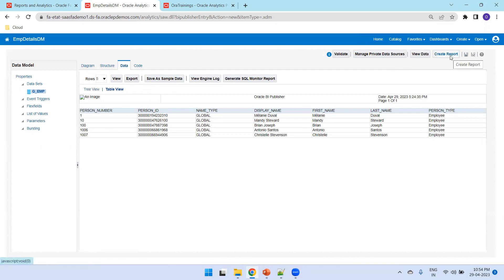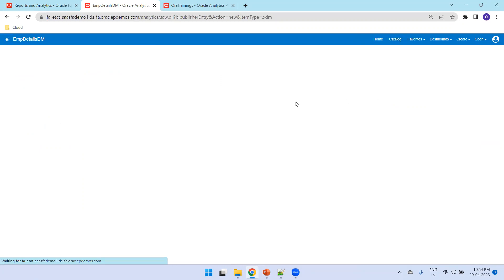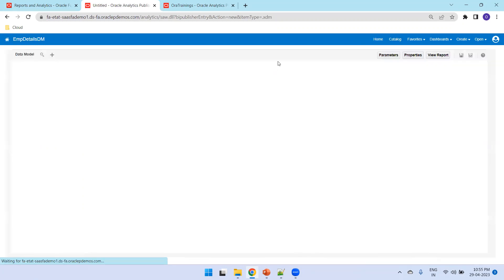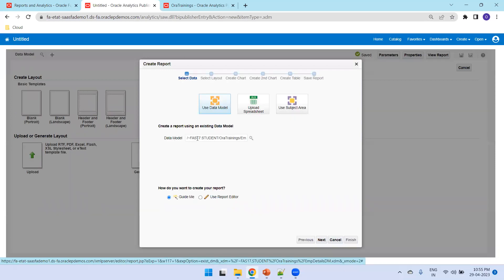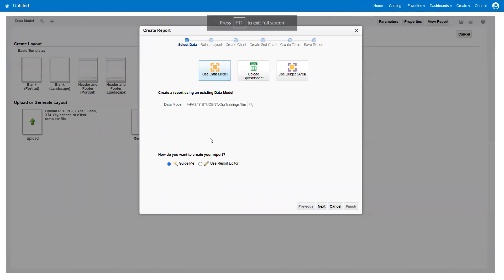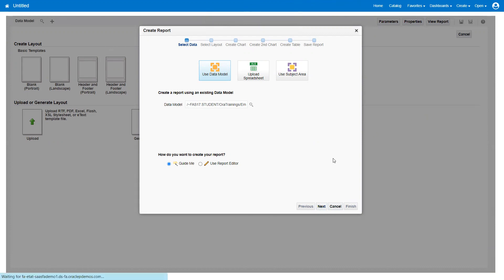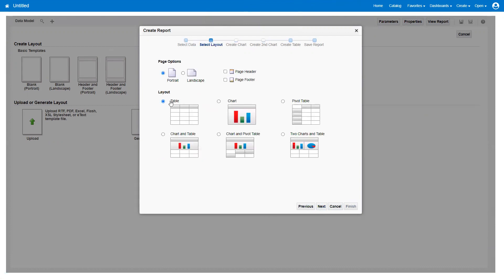Now we have created the data model. The next step is to create the report — defining how you want the layout to look. Click on Create Report; it will navigate to another window with the data model already selected. It asks how you want to create the report — choose the Guided option and click Next. Then select the output format — for now we'll go with Table.